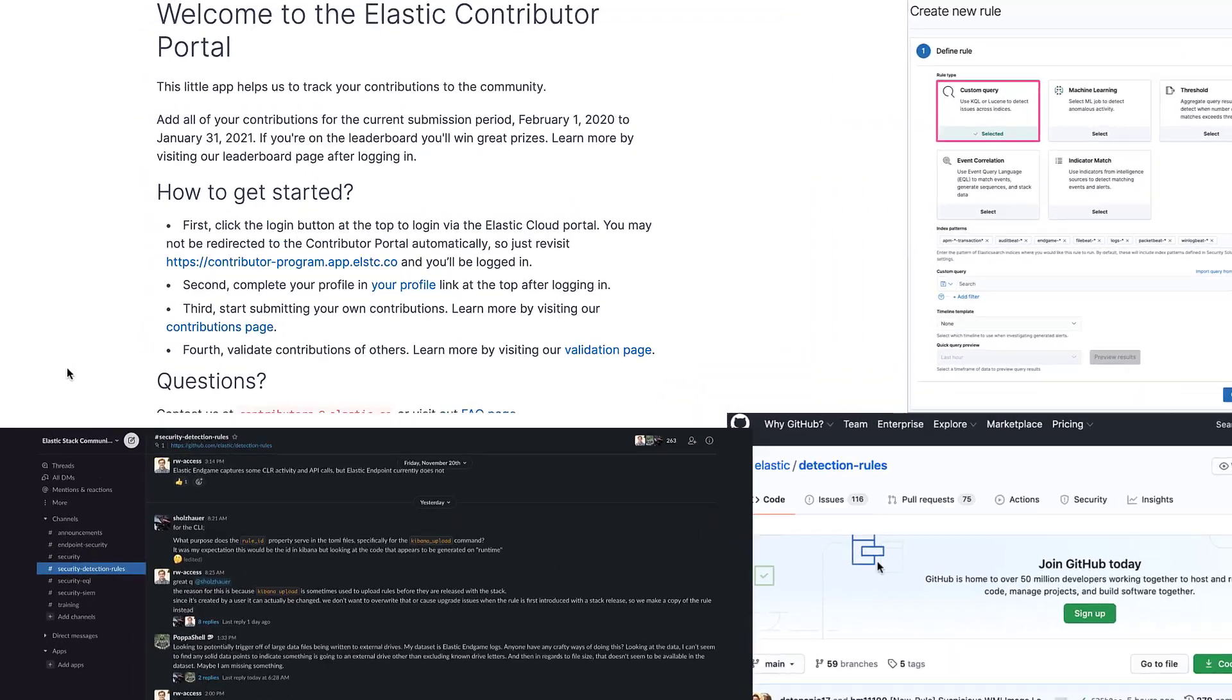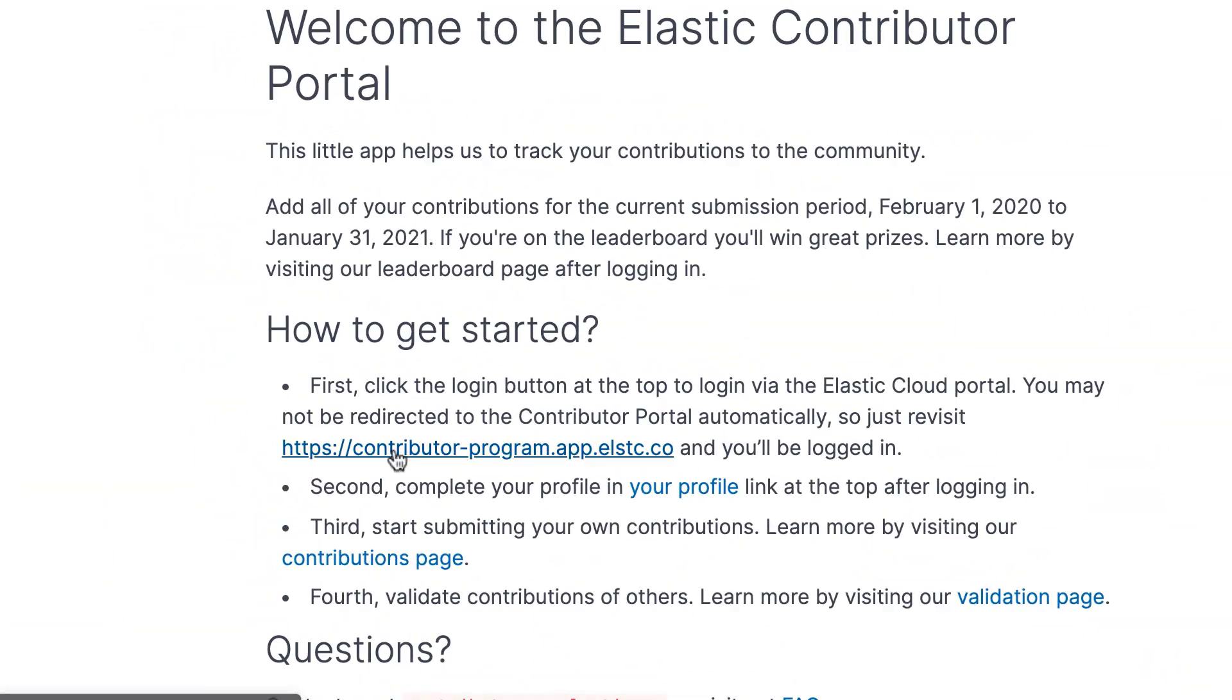By contributing to the detection rules repo, you are eligible for rewards under the Elastic Contributor Program. Be sure to select code as the contribution type.